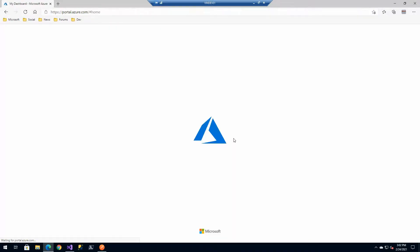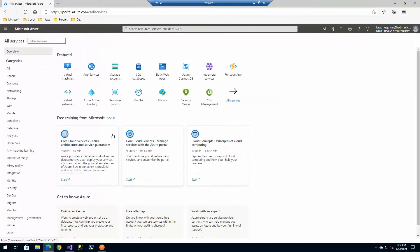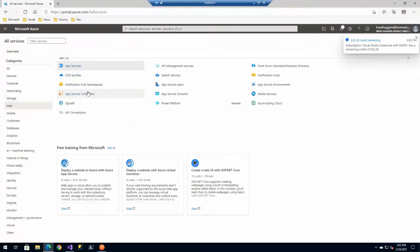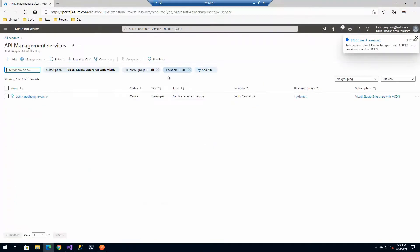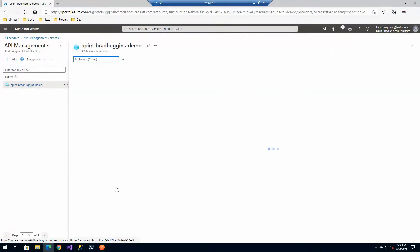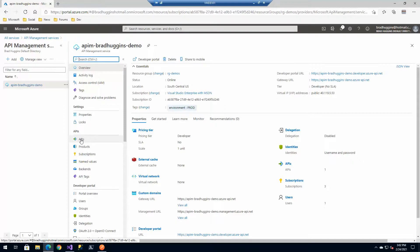Let's jump into the portal. We're going to go to our API Management instance we created earlier. If you don't see it on the top you can always go to services, then web, then click on API Management.